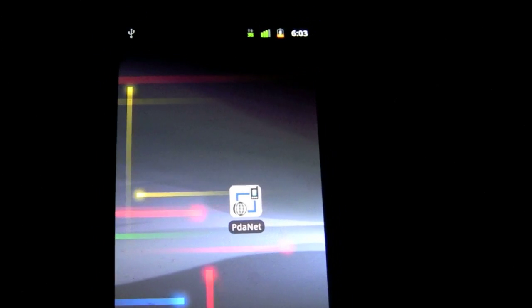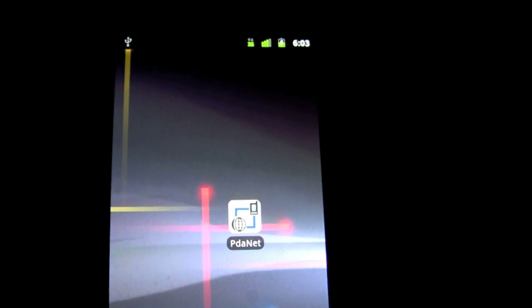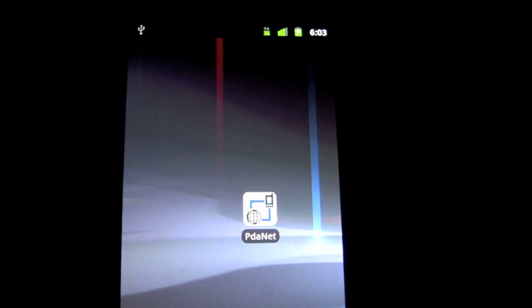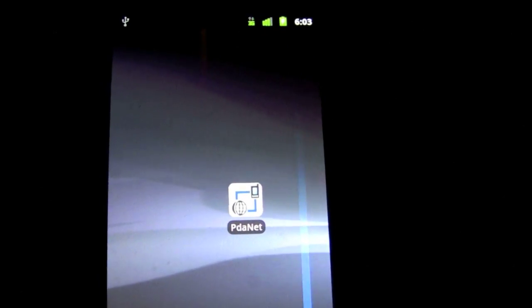Hello YouTube, this is AndroidApps here and today I'm going to do an application review on PDAnet and show you how to set it up.